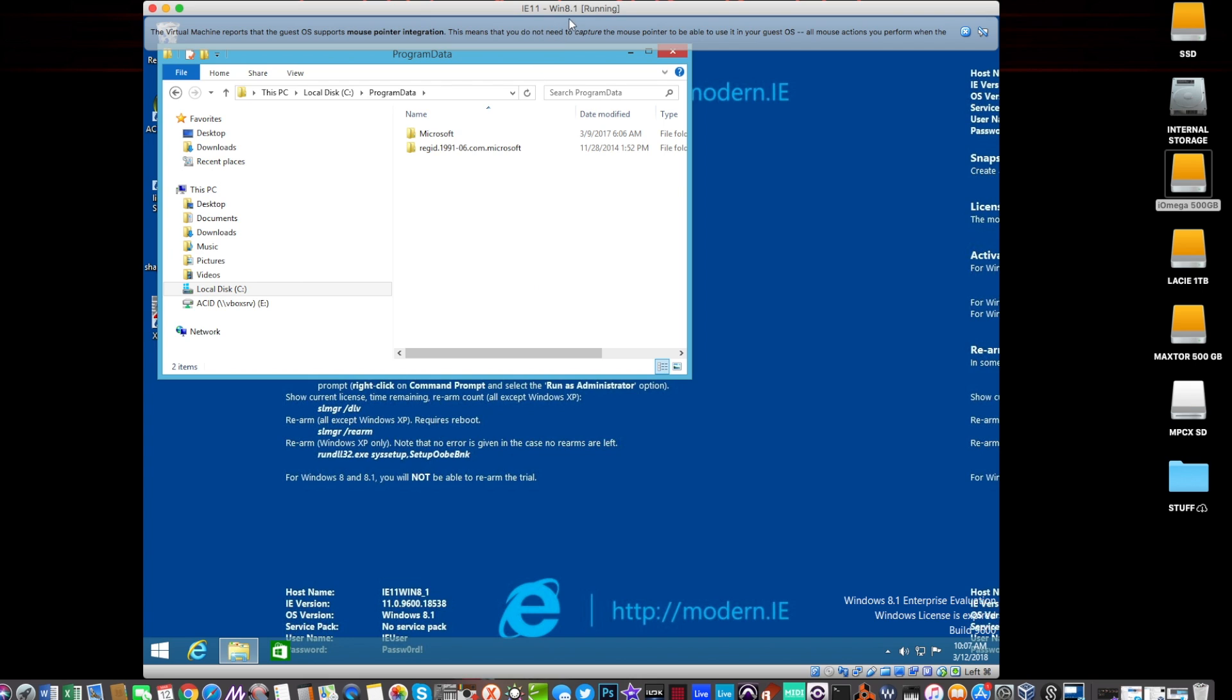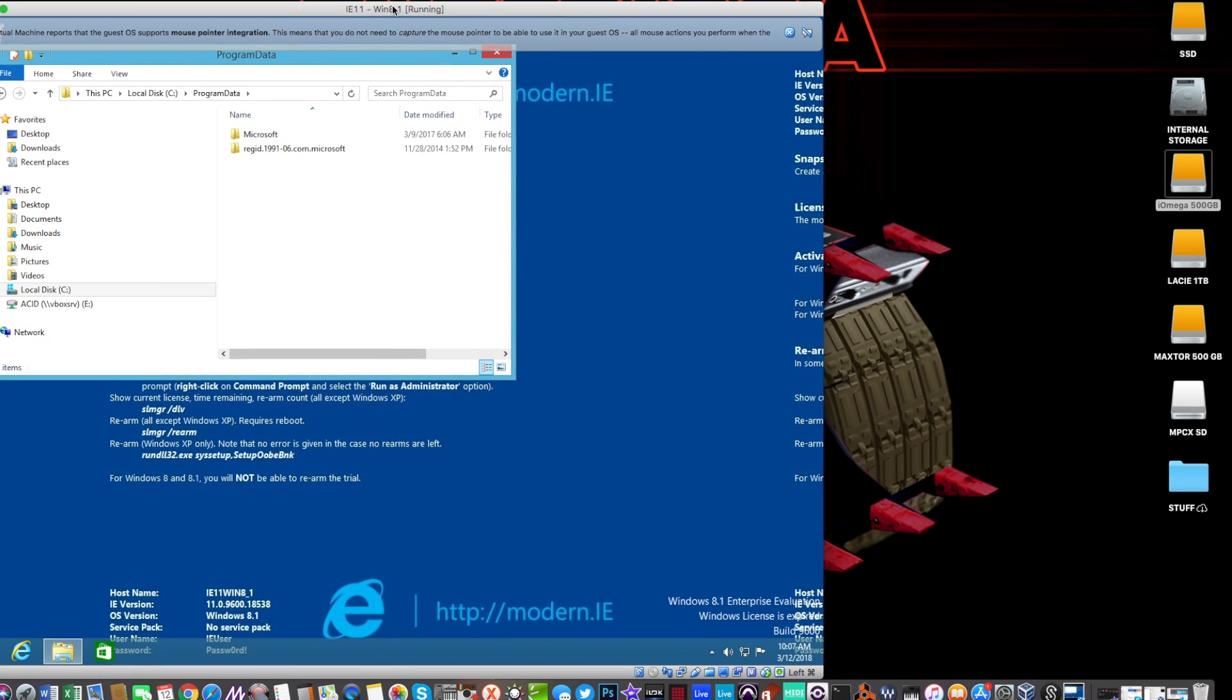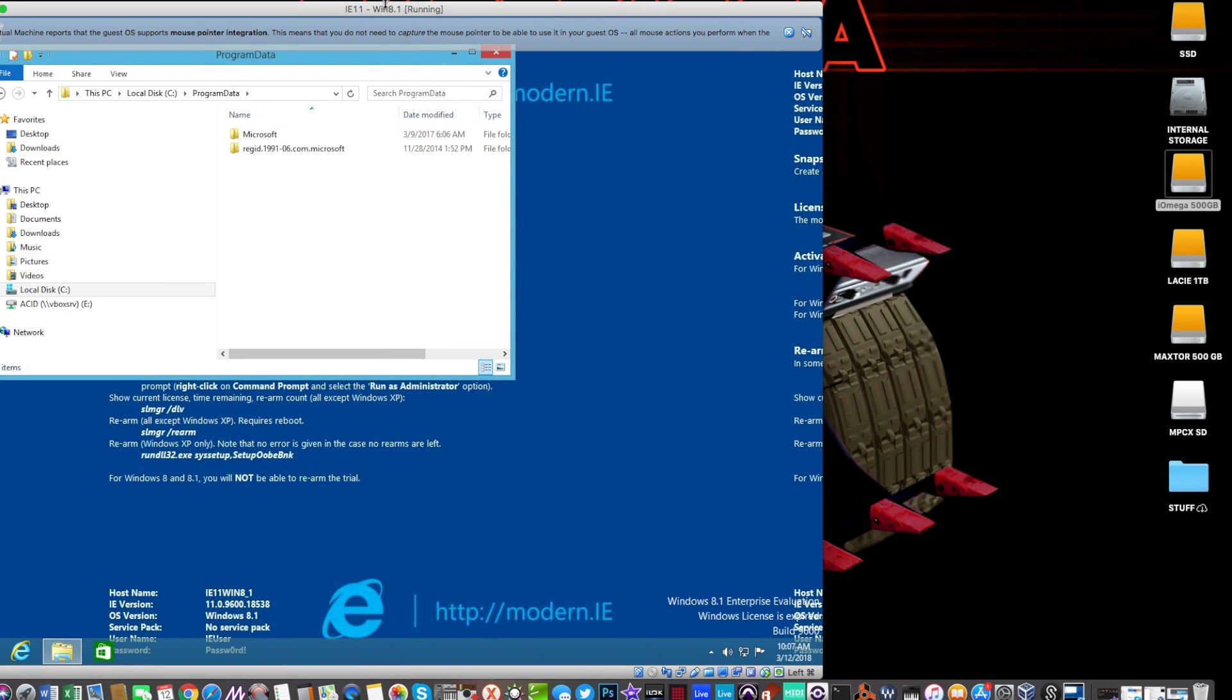I'll show you the Mac equivalent so you know where you're looking. So it's your PC hard drive, your main hard drive, the local disk C drive, program data, and then Akai and it should be in there.